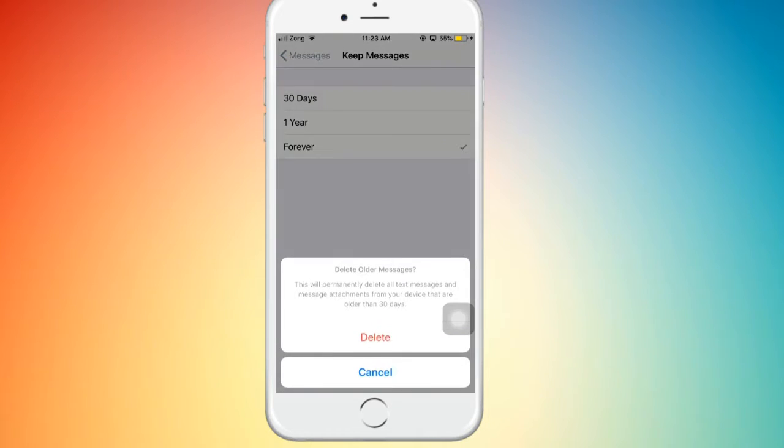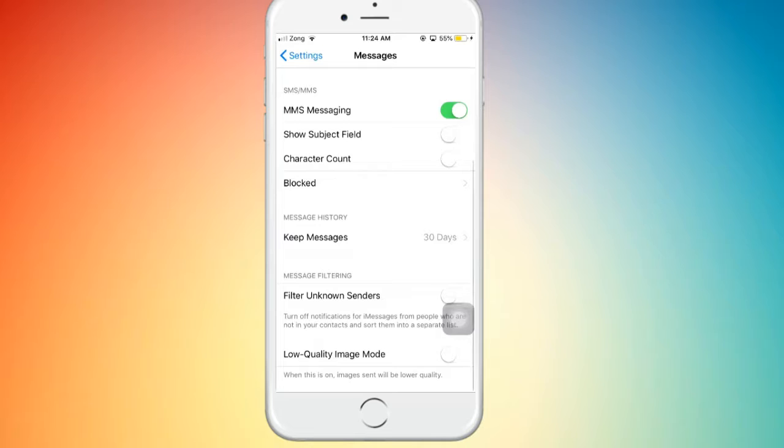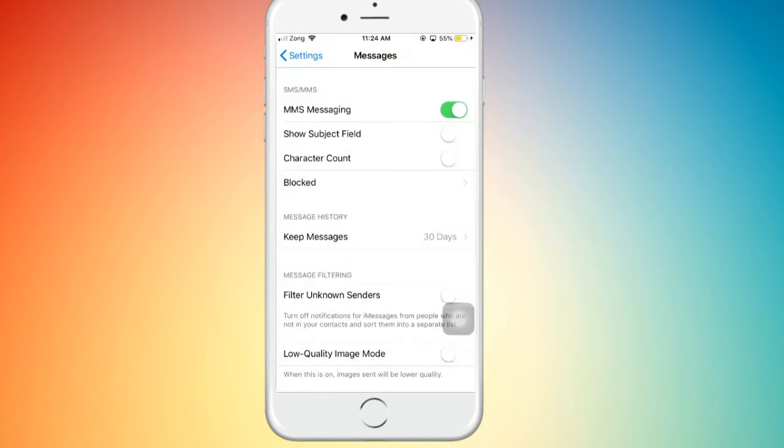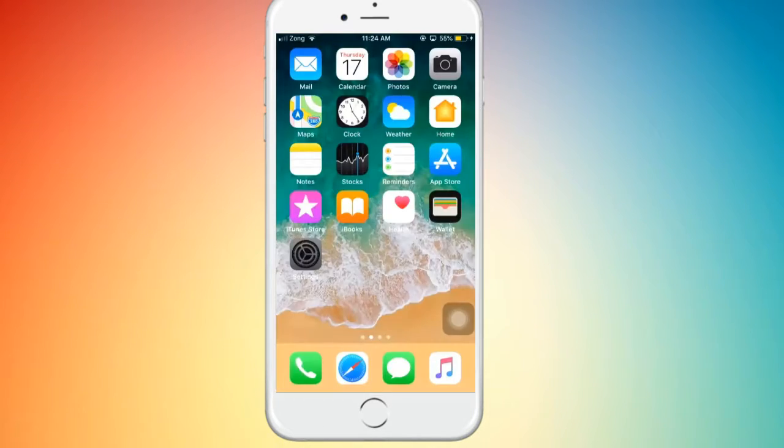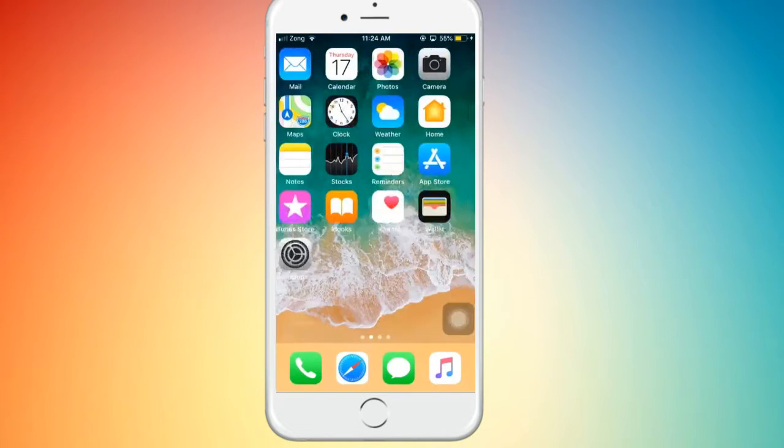Now just go back, scroll down to Messages, and set Keep Messages to just 30 days and click on Delete. That's it, now check out the speed of my iPhone.